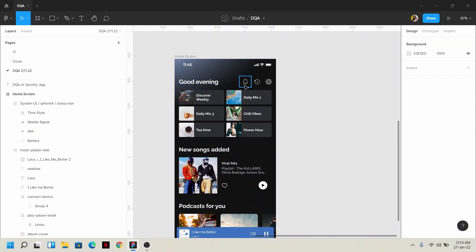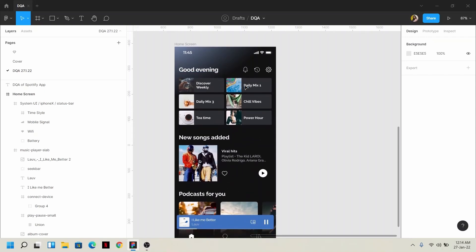This is a Spotify interface. Suppose you can see this design and there is a Spotify application developed. In many companies, there are software developers and SQA testers, and in the design team the DQA role may vary. But normally, if you have a product, the DQA is performed.